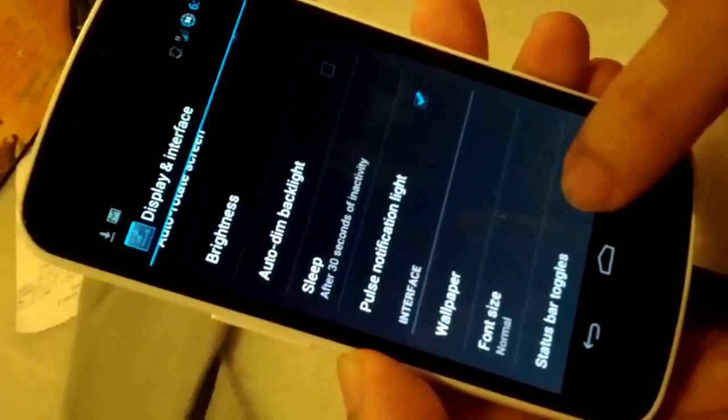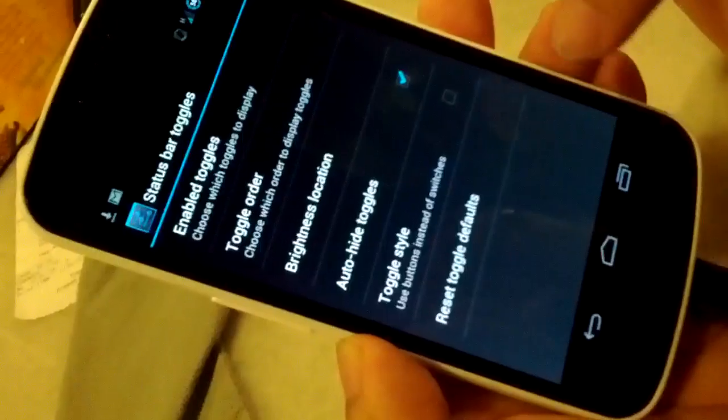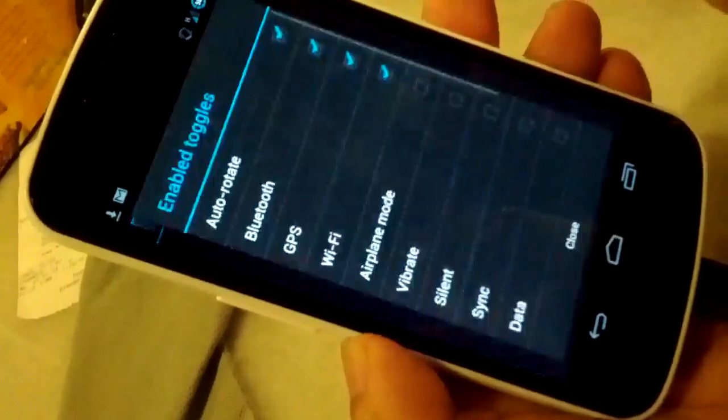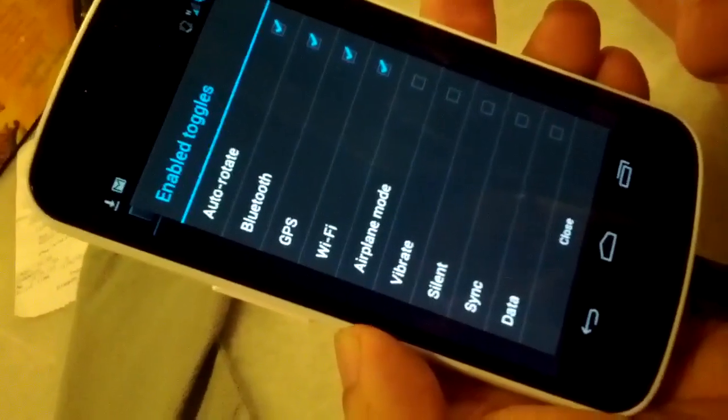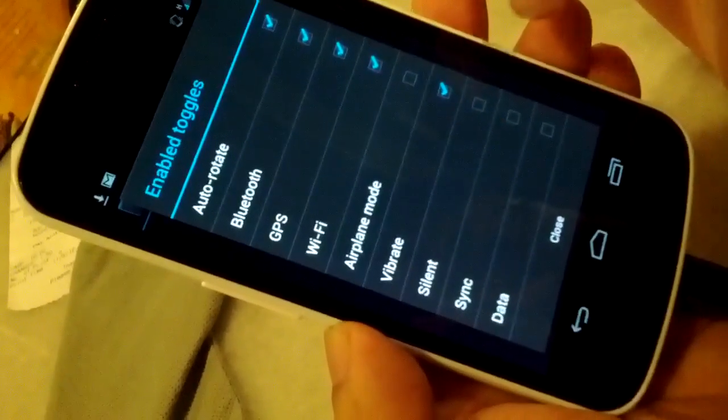The custom toggle one. To get there, go back to display option. Status bar toggle — enable toggle. So you can select what you want to toggle: vibrate, 2G, 3G.